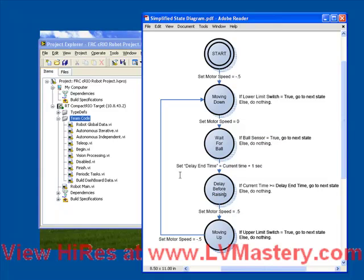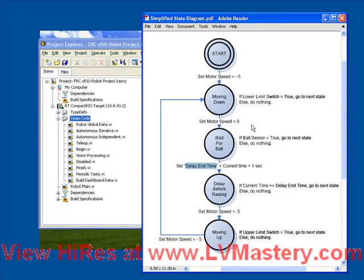So there is an action here on that transition. When we go from waiting to delaying, we set a parameter. We set the delay end time equal to the current time plus one second. This indicates that an action that can be taken between states can either be a physical action, such as setting a motor speed, or can just be storing data or modifying an internal parameter.